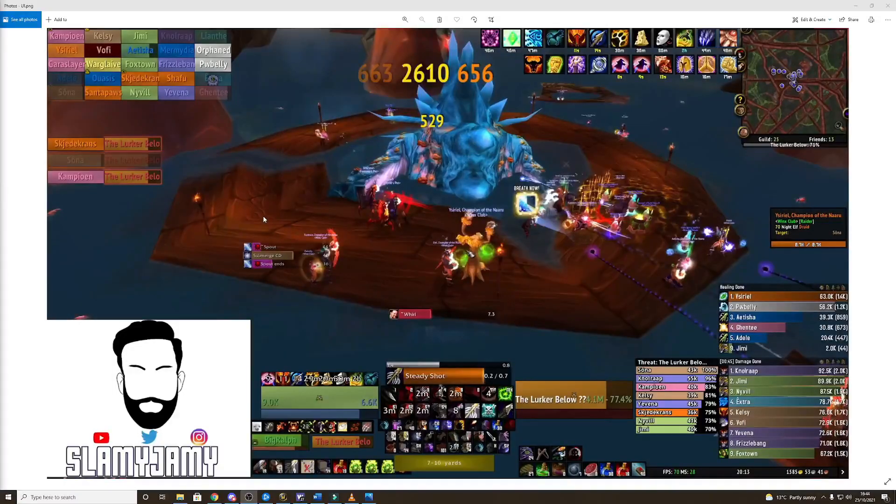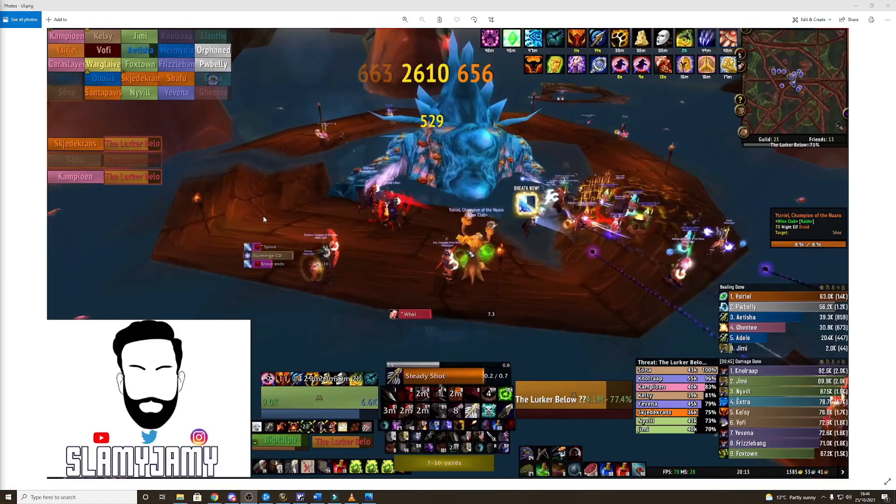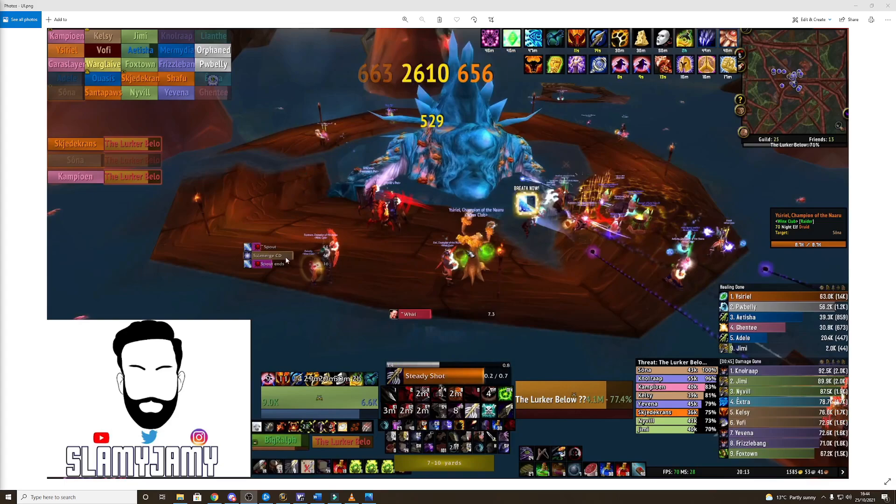So this is a snapshot of the Lurk Below encounter and my UI. This is a good example because it uses pretty much everything that I have in my UI on this fight. The basic principle of my UI is to try and keep the important things central, so stuff like boss timers,